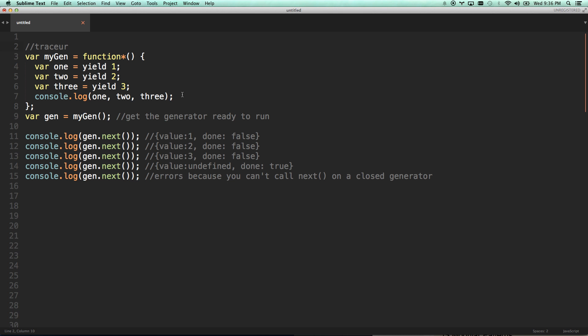So here's a basic generator. Basically, the only difference is it's got the star, which is how you define it as a generator. And then you can yield things. You can set yield points. And basically what a generator is, if you were to define it very simply, it's a pausable function or an iterable function.